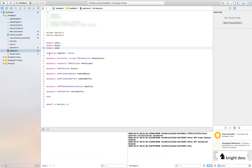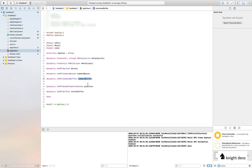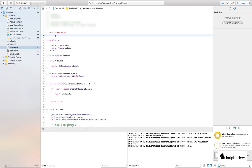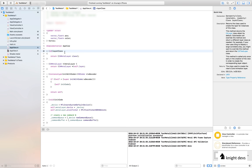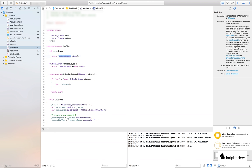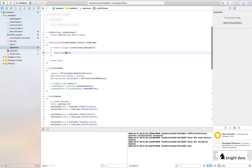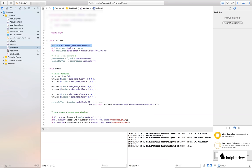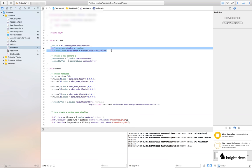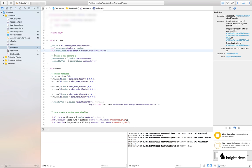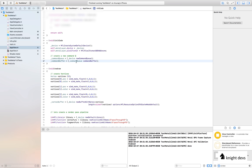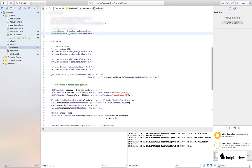In the interface I have created some important properties: device, command queue, command buffer, a pipeline, a vertex buffer, and the view. On the implementation side, we first override the layer class to declare this layer is of Metal type. In the initialization, we create a device using `MTLCreateSystemDefaultDevice`, attach the device to the Metal layer, set the pixel format, create a command queue using the device, and create a command buffer using the command queue.